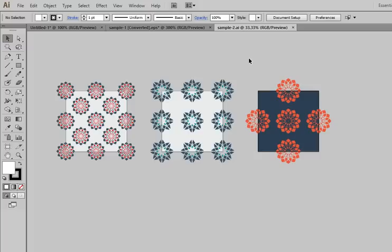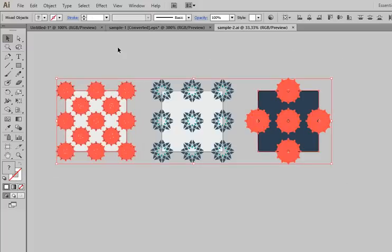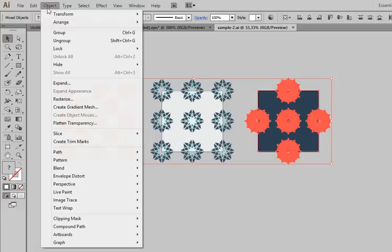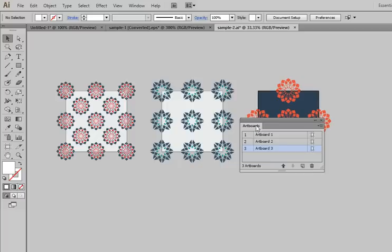Let's try. Lock objects on artboard number 1 and artboard number 3. Then select artboard number 2 for cropping. Go to the script and run it.